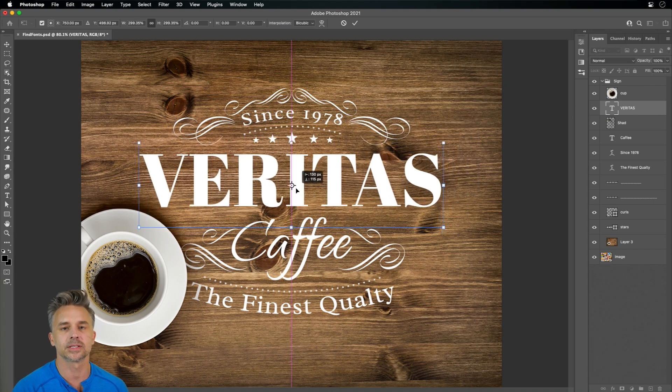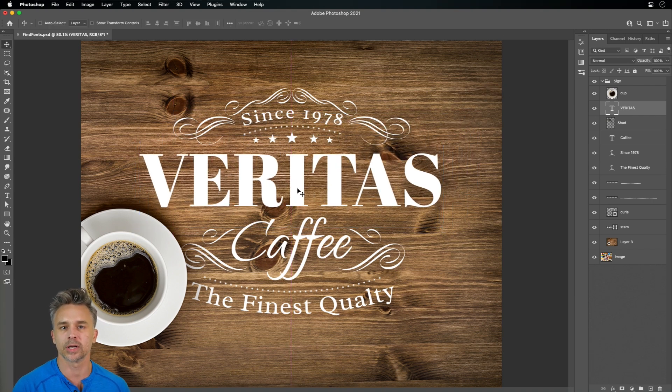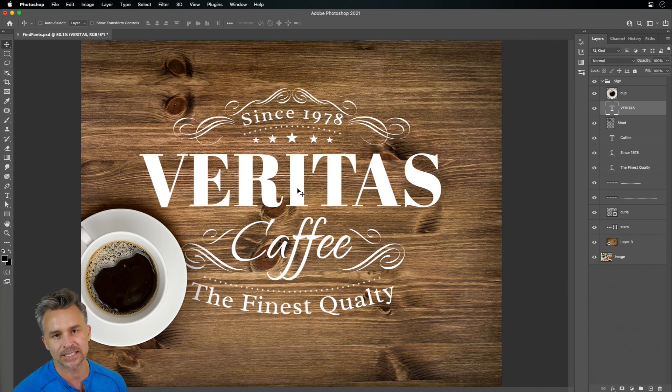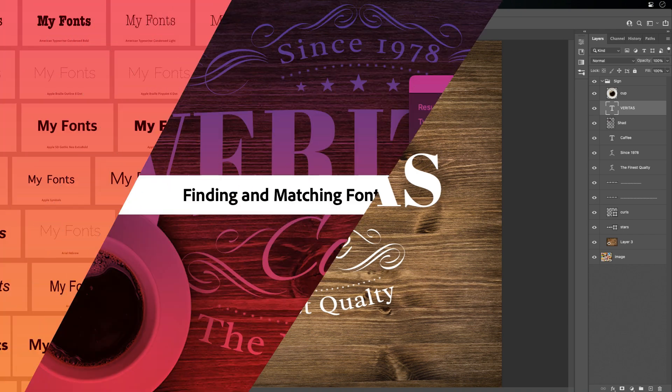So check it out today. It's pretty awesome. Finding fonts in Photoshop done easy. Thanks for watching.